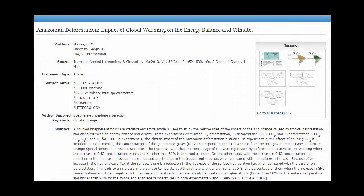Remember that when you see information such as volume and/or issue number, the source you're looking at is probably an article published in a journal. Also, depending on your topic, it is important to pay attention to the date published. If you're researching a topic which requires more current information, chances are an article or book published 40 years ago will not be as helpful as something published more recently within the last few years.